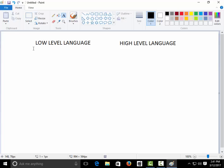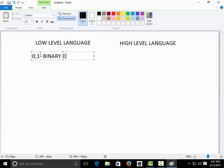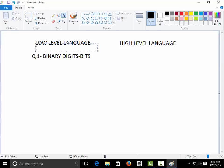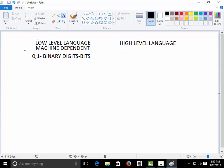Low-level languages are written only in zeros and ones. The language comprises only zeros and ones, which are called binary digits. Computers and machines only understand zeros and ones — they don't understand anything else — and these binary digits are called bits in short. Low-level languages are also named machine-dependent languages.